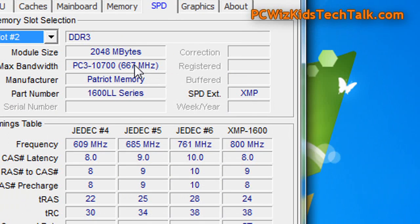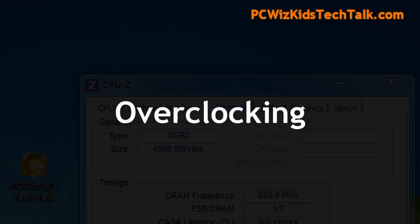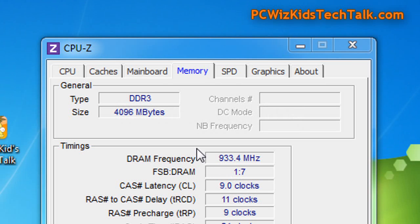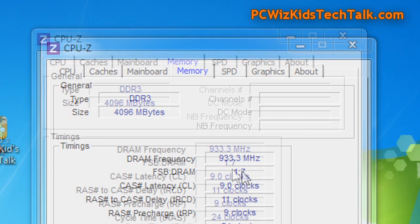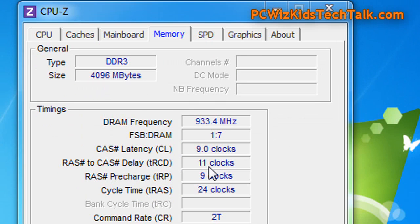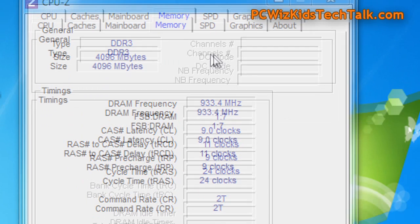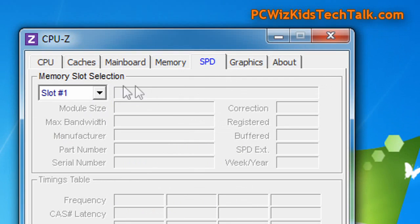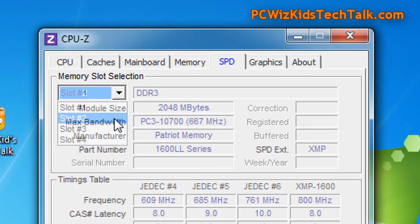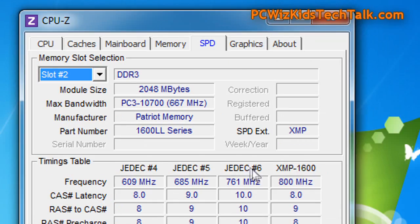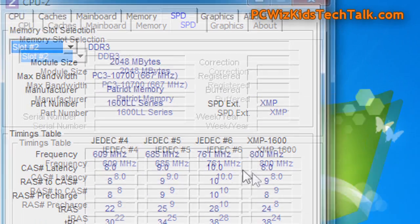Now, if I go ahead and overclock this, we're going to get 933 MHz there. And the timings are now 9-11, 9-24 in order to get this stable. So that gives you a good idea there on an example on overclocking this memory further.